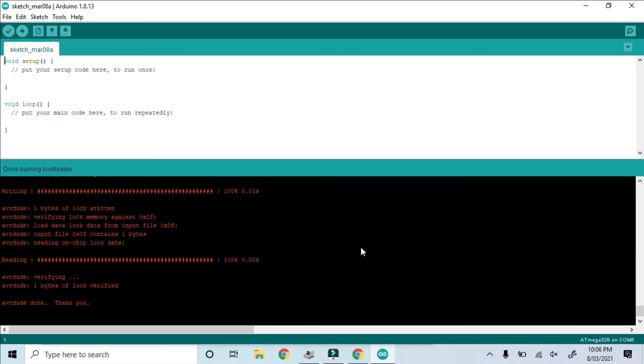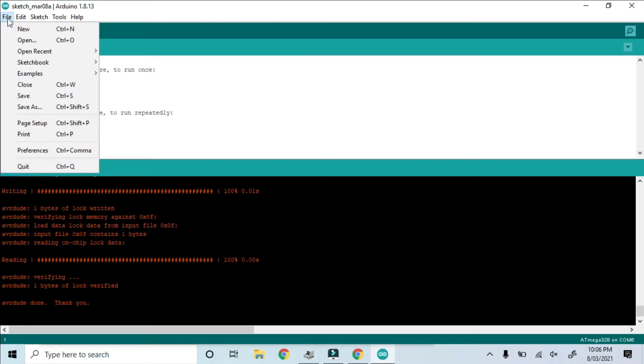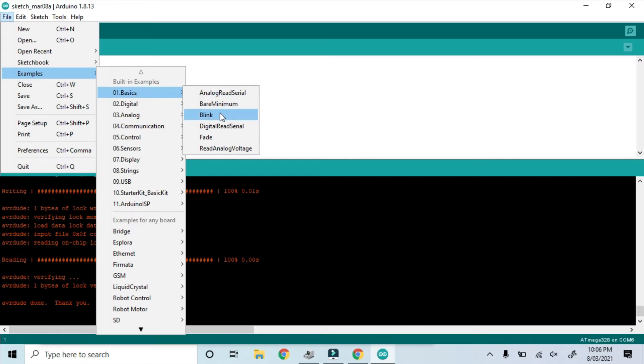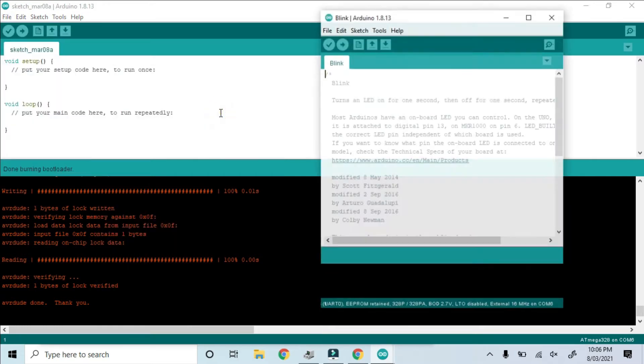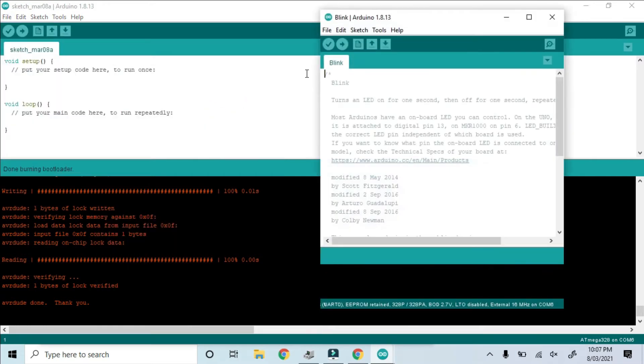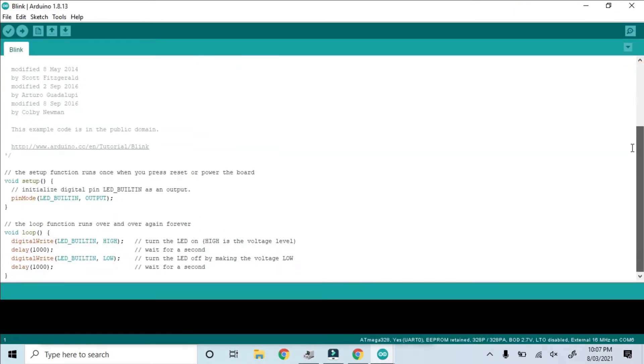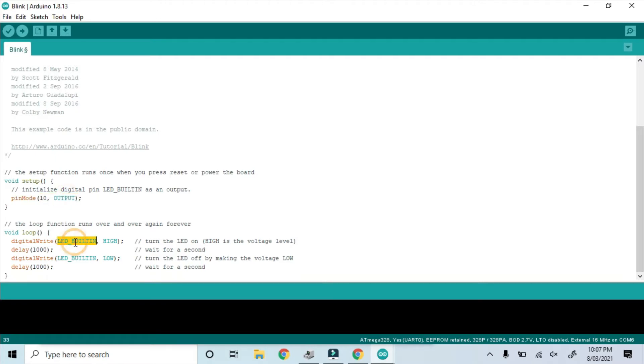So I think now we're ready to create a sketch and upload it to the microcontroller. We'll select the example blink sketch as a starting point. Here's the code from the example sketch. Obviously our Atmega 328 doesn't have an onboard LED, so we'll just change that to GPIO 10 where we've installed ours.